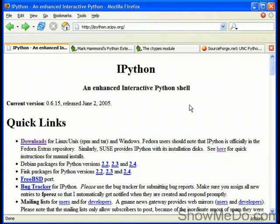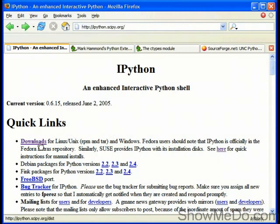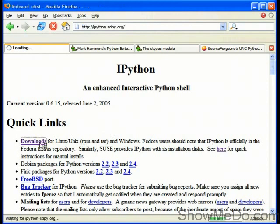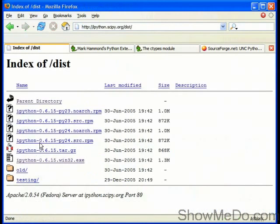First of all we need to visit the homepage, that's at ipython.scipy.org. From the homepage at the top we can see a link to downloads. If we visit this link first of all we'll see a list of downloadable files.